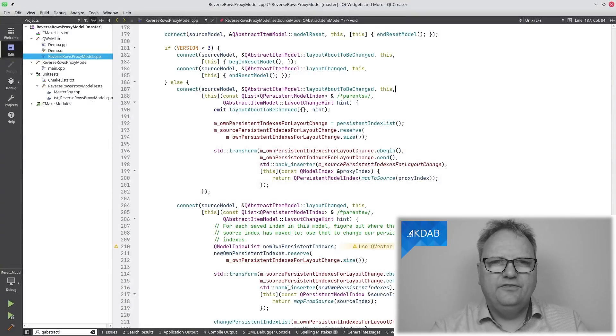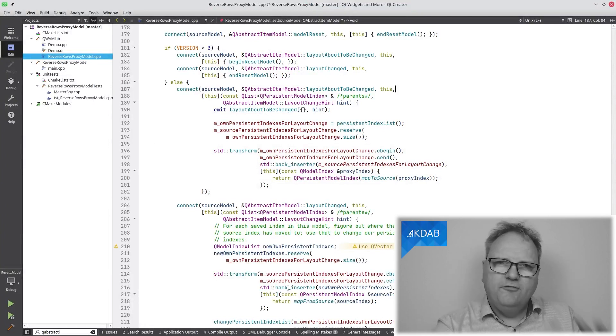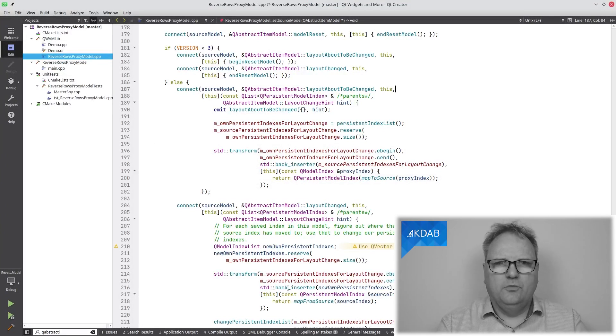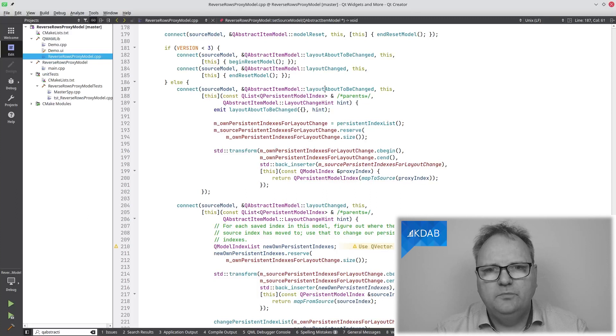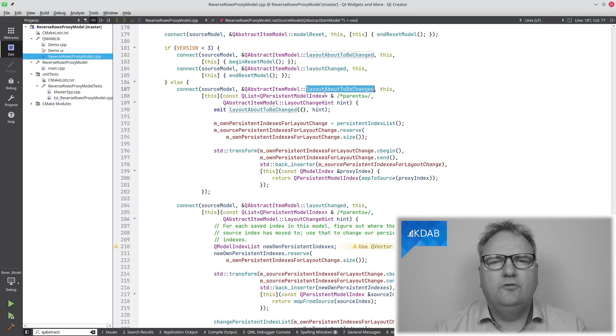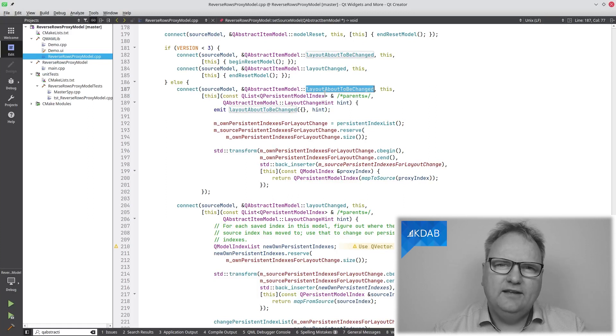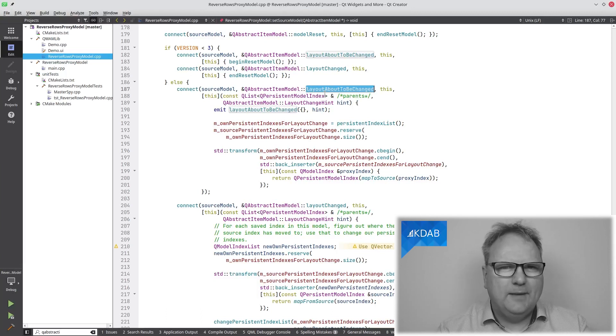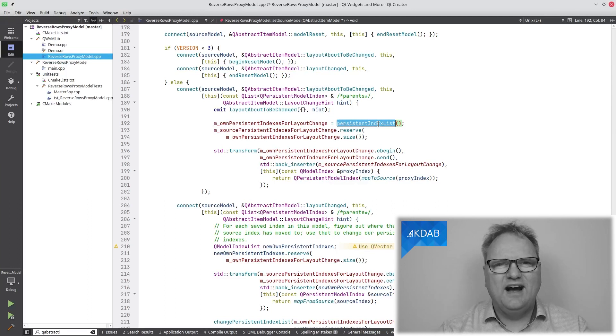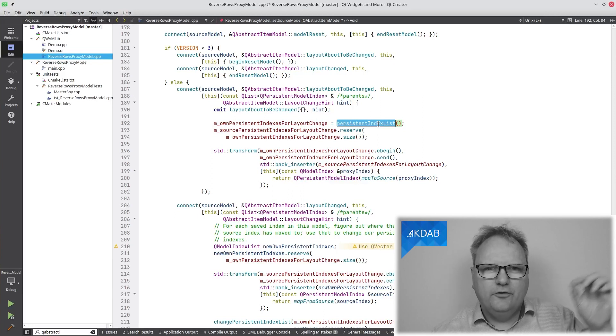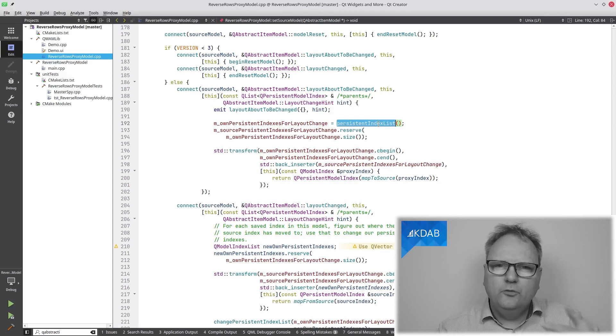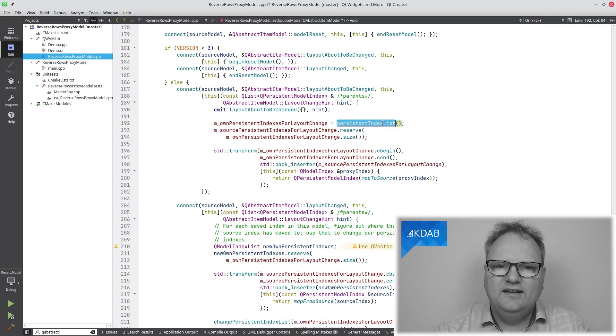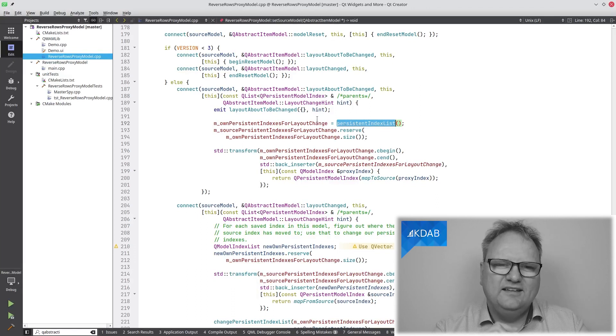So before anything changes in the source model, the source model will tell me it's about to change the layout. Layout about to be changed is the signal that it will send out for me to do something. What I need to do now is to ask my super class in the Q abstract item model about which persistent model indexes are there on me. So my view or the proxy model or whatever above me have asked for a number of indexes to be updated whenever something changes. So I need to know which they are. I'll go persistent index list. That will return me a list of such indexes. And I'll remember that here.